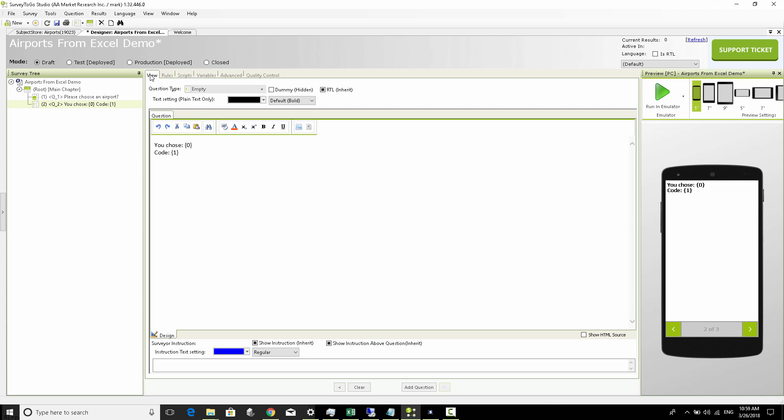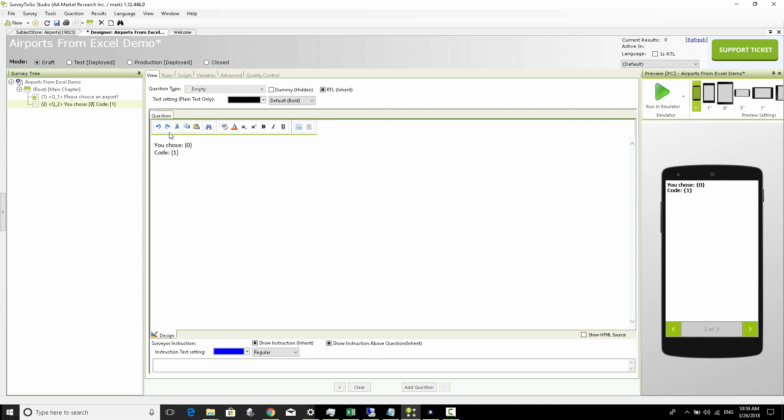Let's assume we don't just want to show the actual airport name and the airport code that was chosen, we also want to see the actual country that this airport belongs to. For that I'm going to use another empty question and in here I am going to put in country, and then I'm going to pipe in here the country which is associated with the chosen airport.